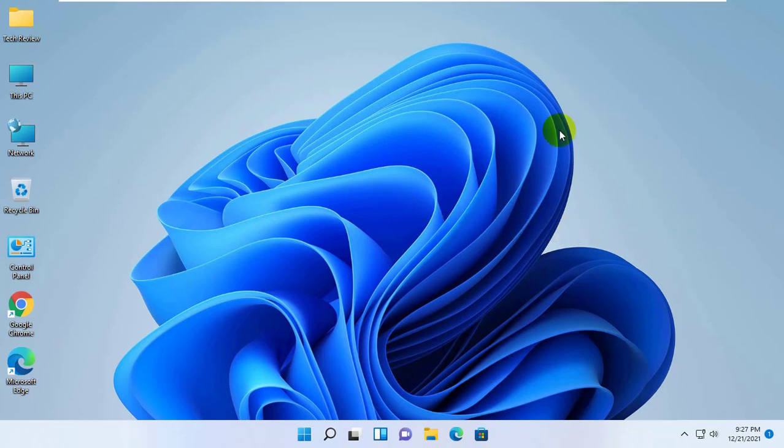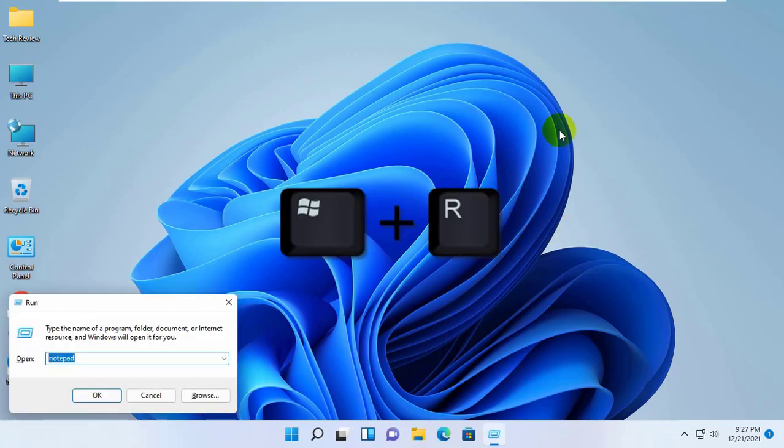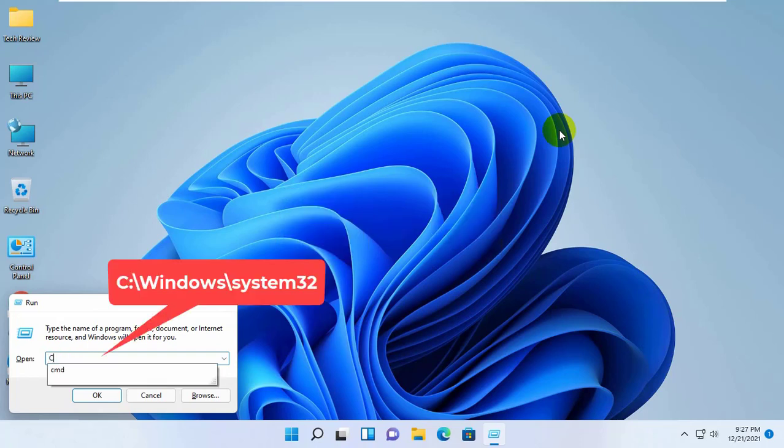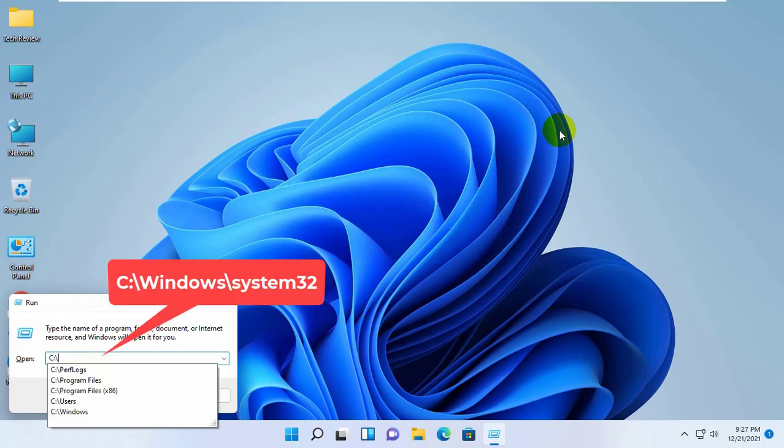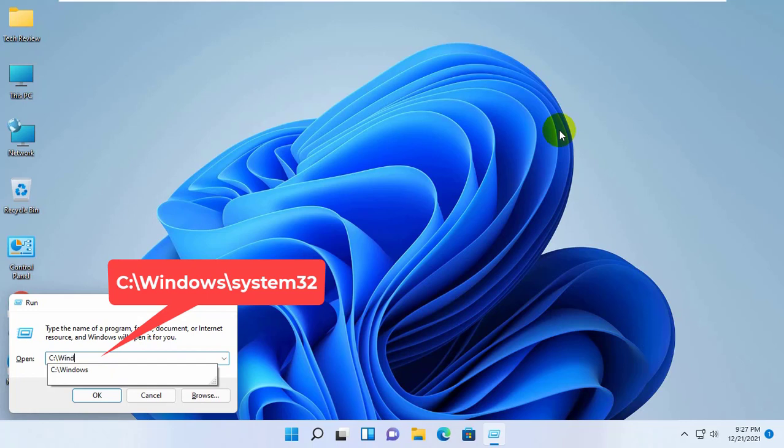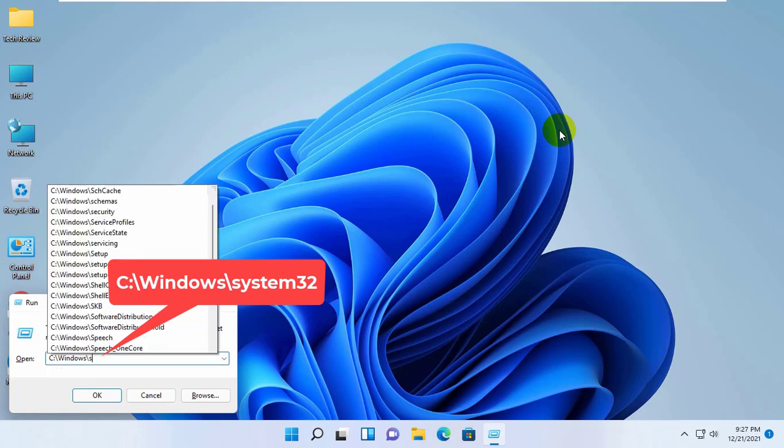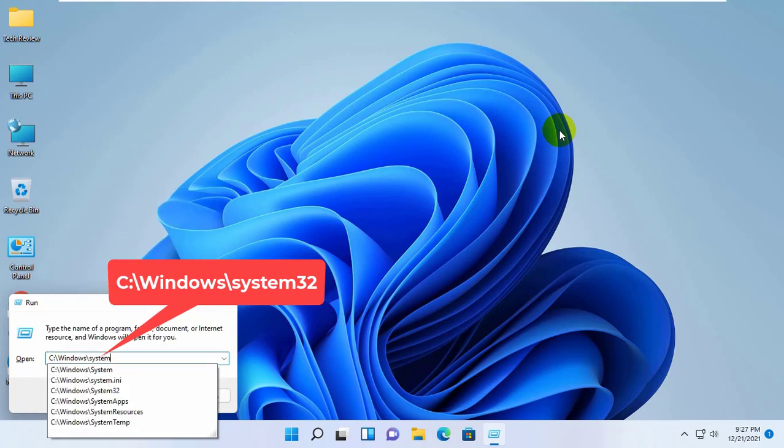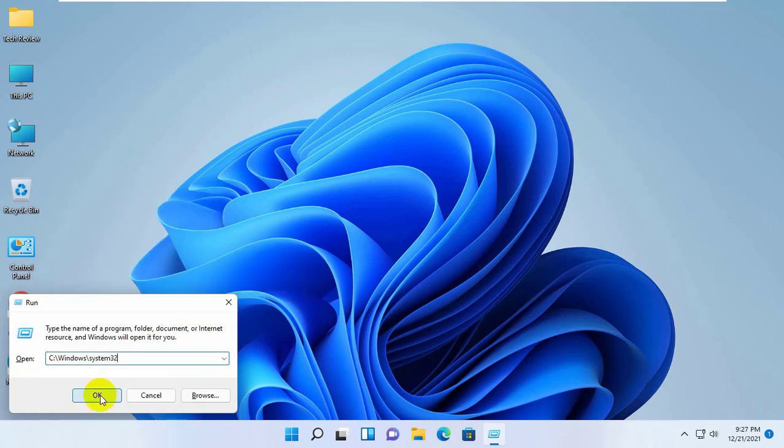To fix this problem, open the Run dialog box by simultaneously pressing Windows plus R key. In the Run dialog box, type C colon backslash Windows backslash system32. Click on OK.